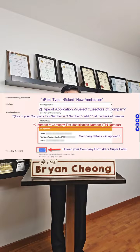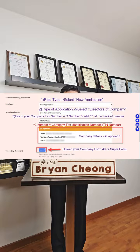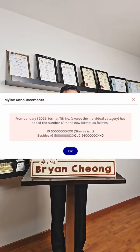For Role Type, select New Application. For Type of Application, select Directors of Company. Key in the company tax number, or the C number, and add a zero at the end of the number.